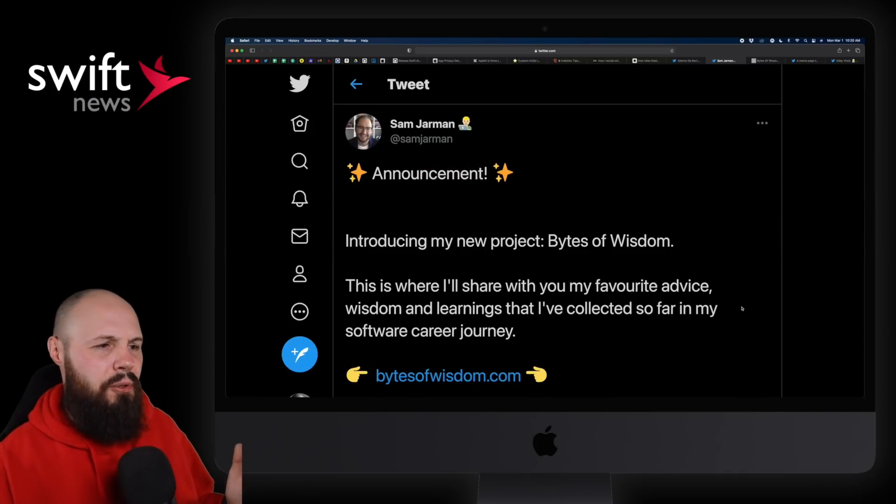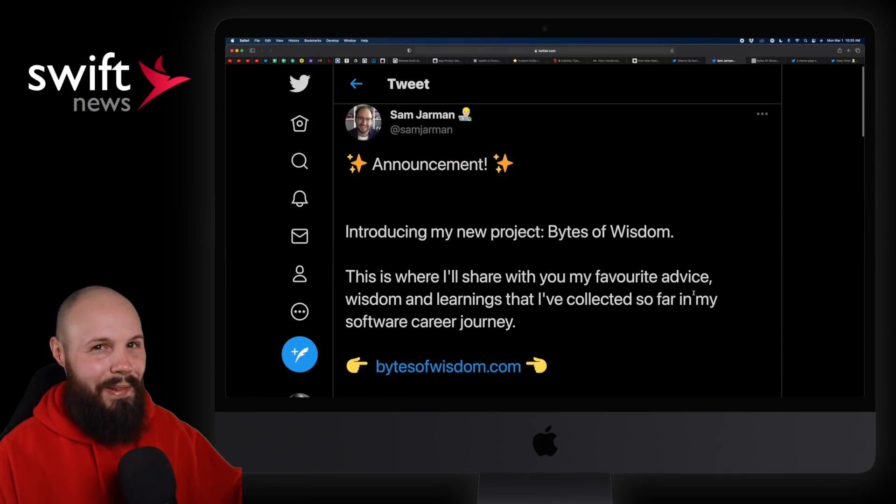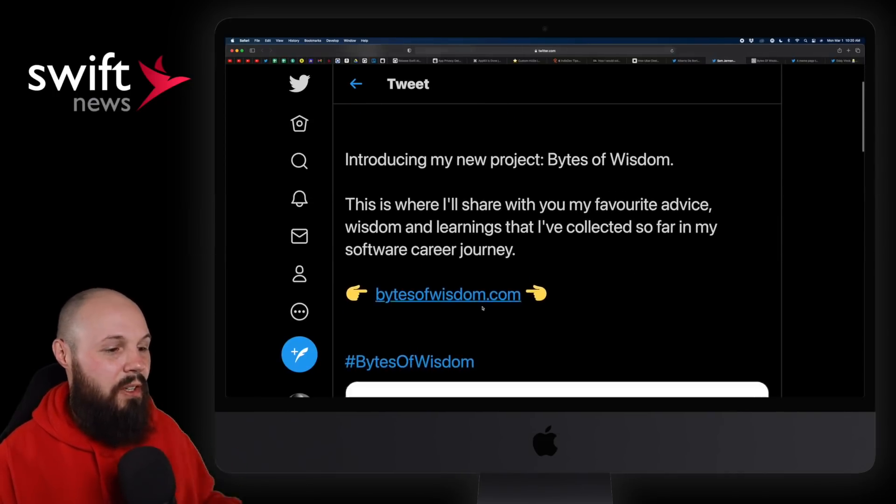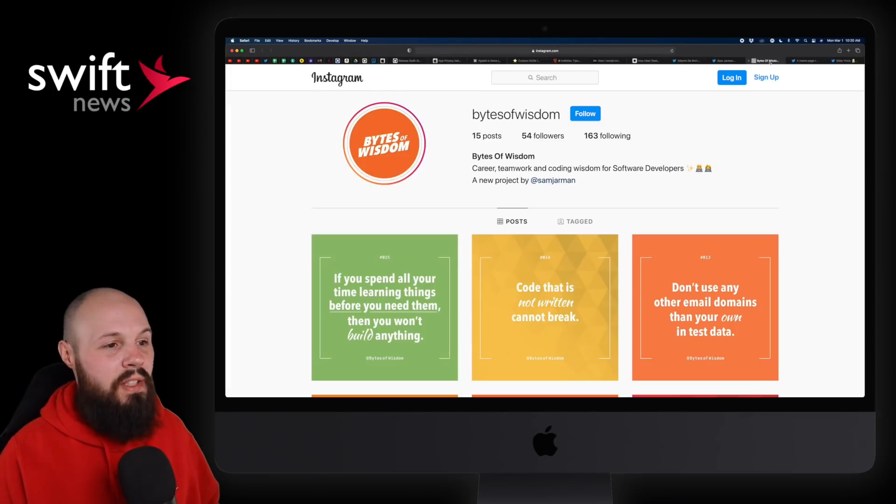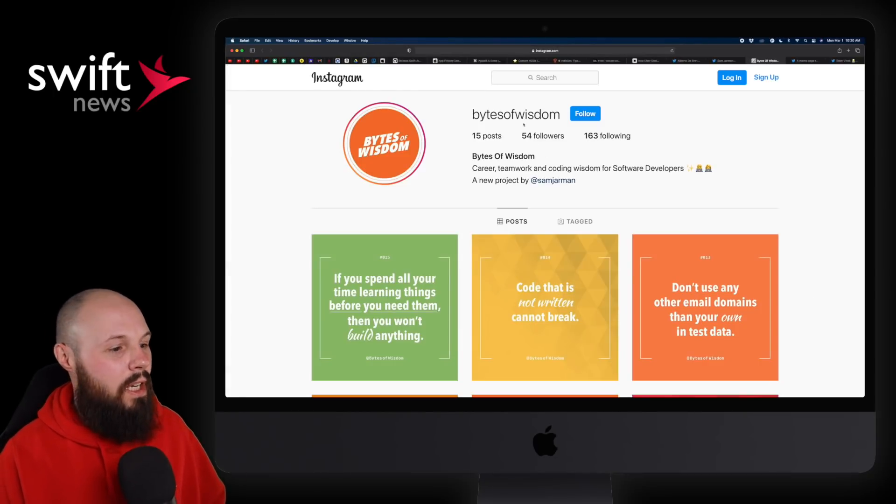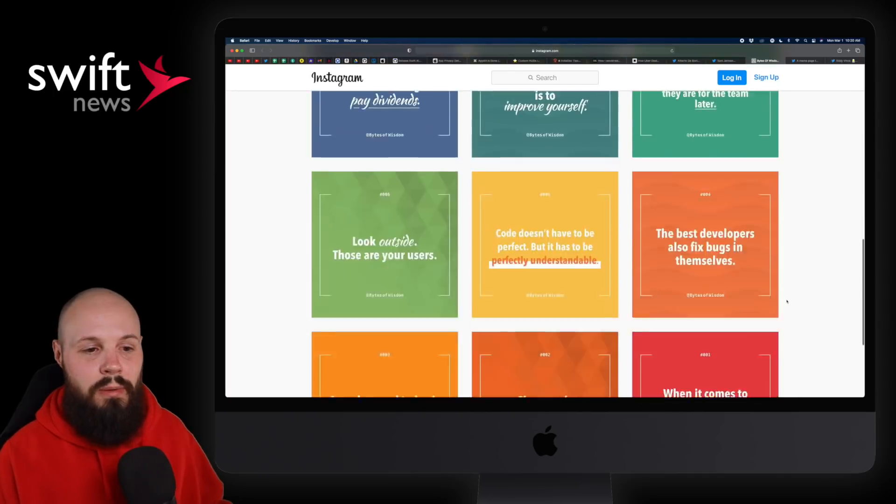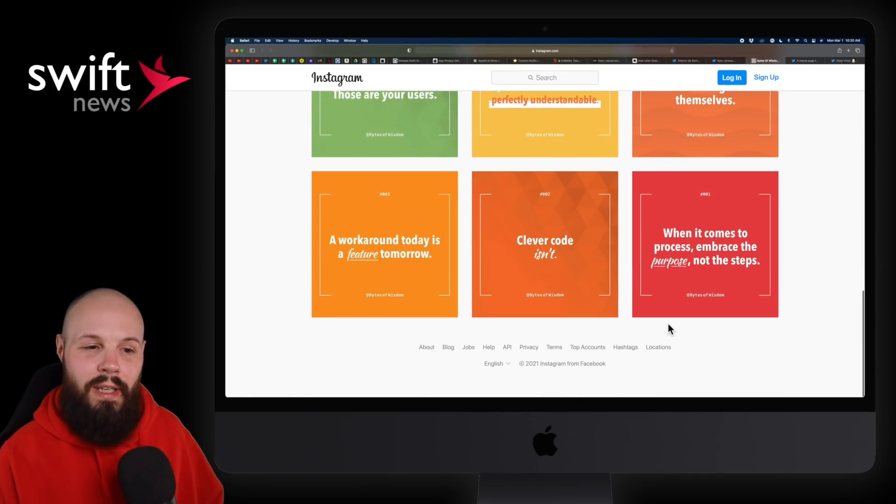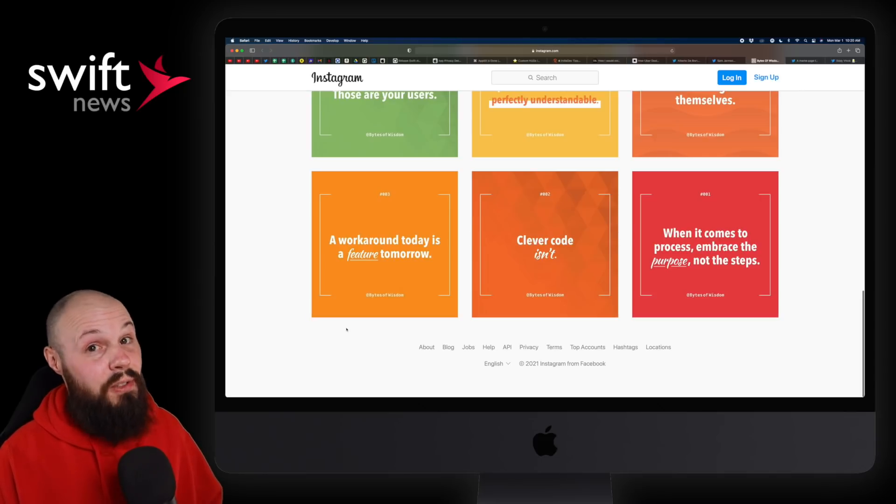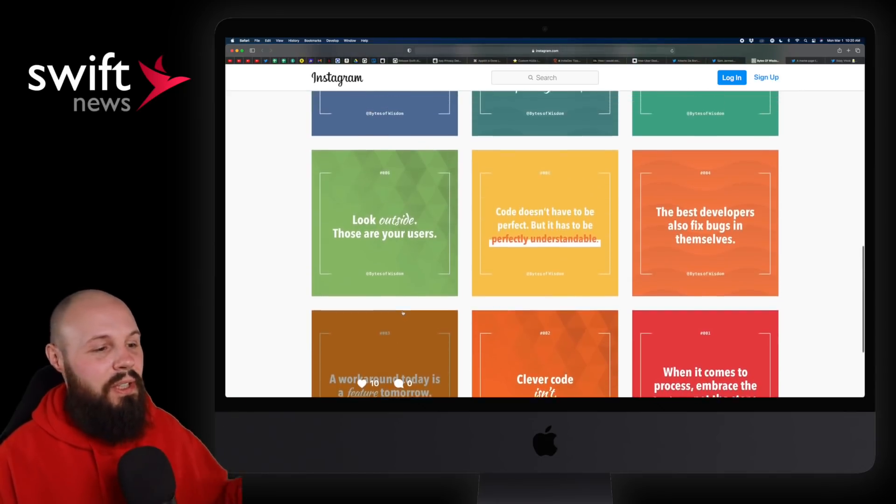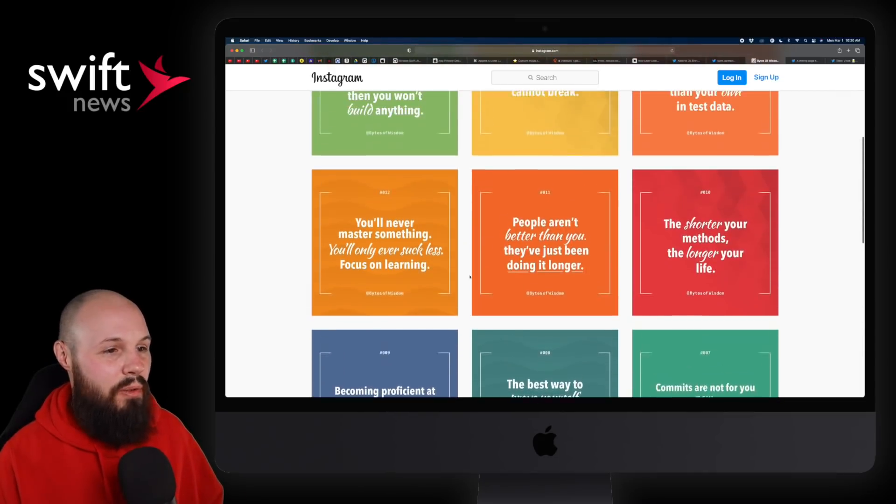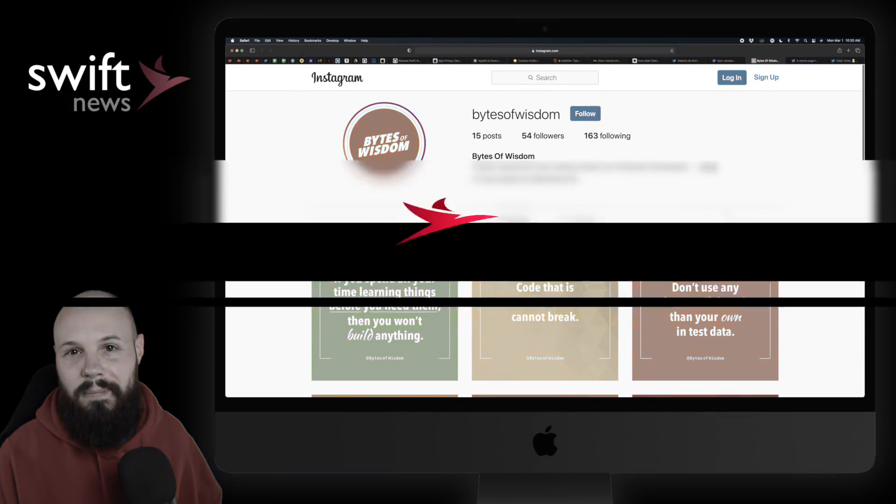This kind of shifts into Instagram wisdom. We're getting there via Twitter from Sam Jarman here. He started an Instagram account called Bytes of Wisdom. So if you're on Instagram, give them a follow. Just little bites of wisdom throughout your day. Clever code isn't. A workaround today is a feature tomorrow. We've all been there. Just a nice little stuff in your Instagram feed if you want to throw that a follow.